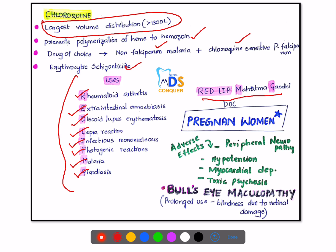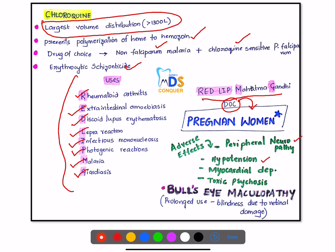Chloroquine is a very safe drug to use in pregnant women. Adverse effects include peripheral neuropathy, hypotension, myocardial depression, and toxic psychosis. Importantly, bull's eye maculopathy is caused by prolonged use of chloroquine, resulting in blindness due to retinal damage.